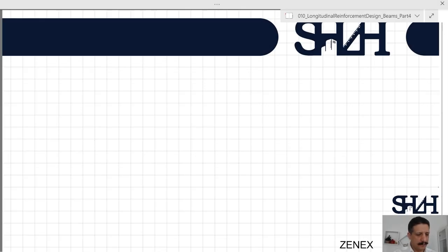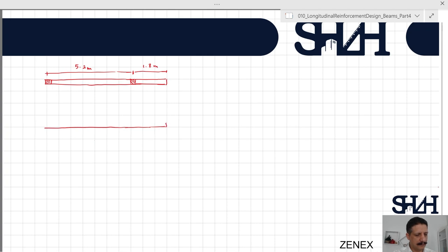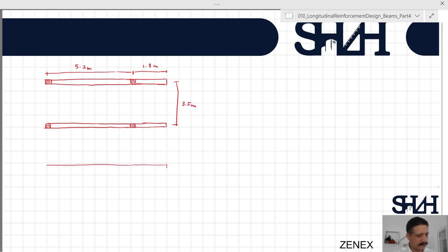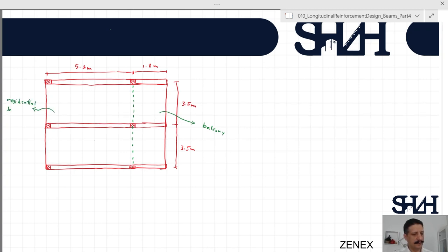Assume that we have a beam supported on columns and the distance between two columns is 5.2 meters, extended as a cantilever with 1.8 meters. The same beam in the distance of 3.5 meters center to center, and here we assume we have a slab on top of these three beams. There is a separation between two areas using the cantilever as a balcony and the other side as the residential building.